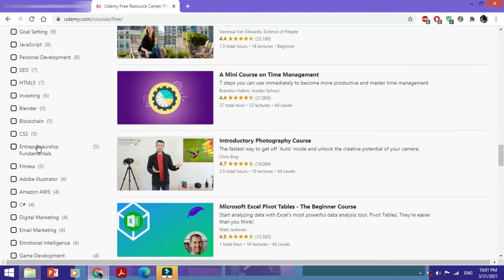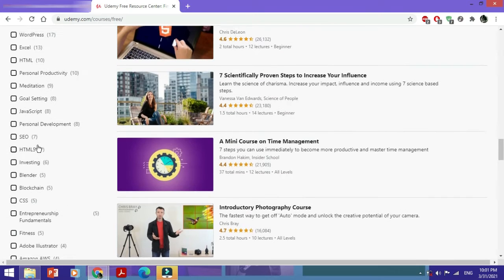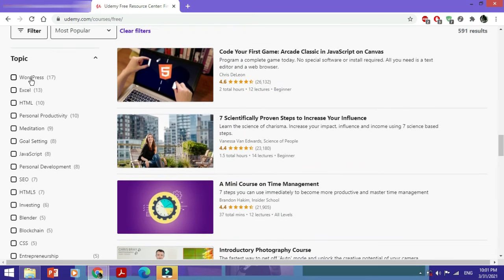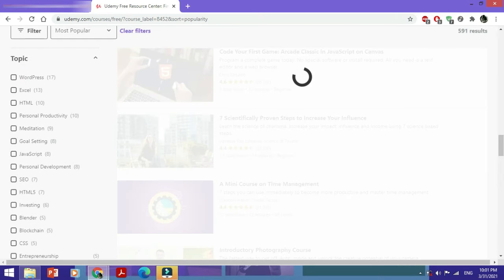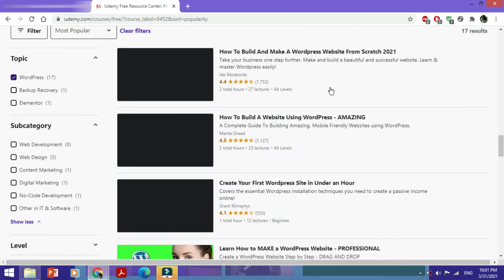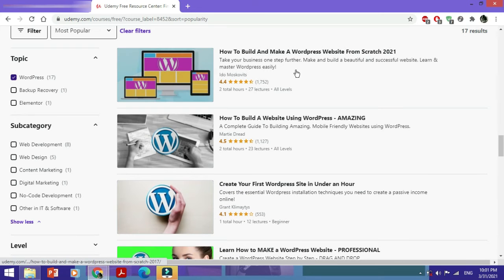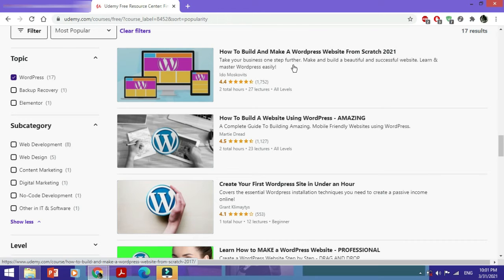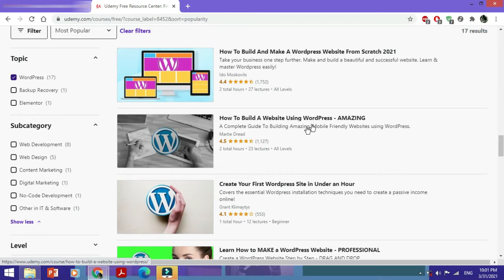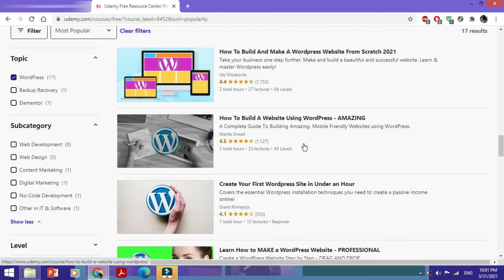Let's just go to any of these and see how to enroll. Let's choose a WordPress course for now. So here are some courses you could check out for yourself. Once again it depends on you. I'm just using this as an example. Let's choose this course. It has a rating of 4.5 stars: How to Build a Website Using WordPress.